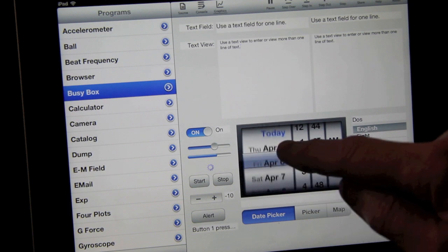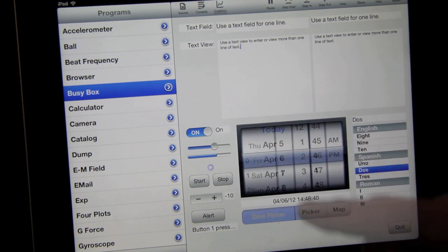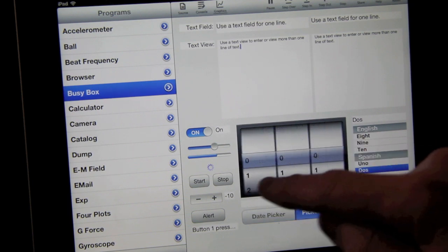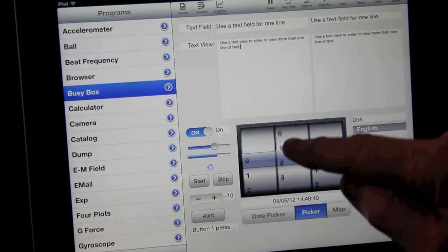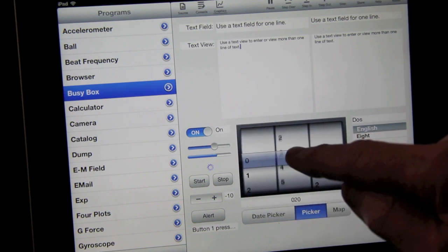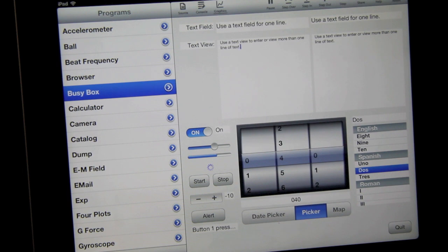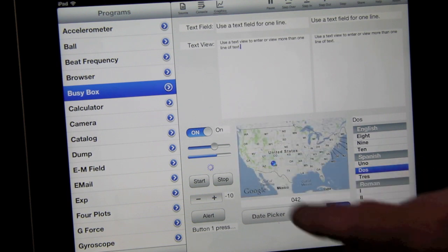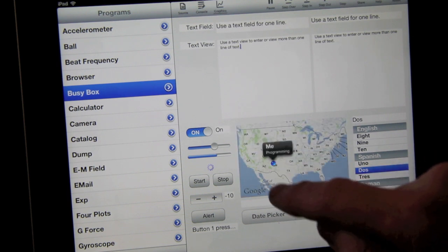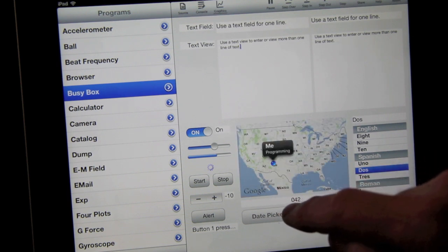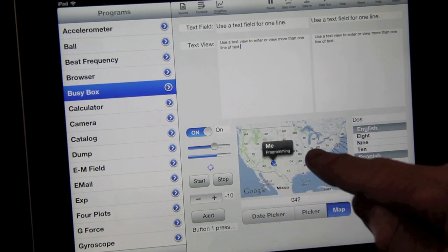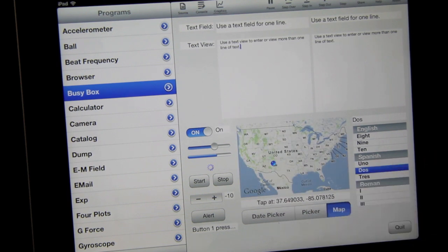It picks from this date picker, or this general picker, in this case being used to pick a three-digit number. Or this map, which can bring up annotations or show you where you tap.